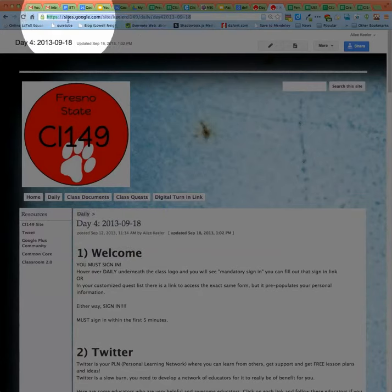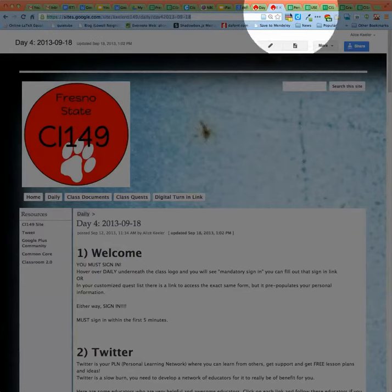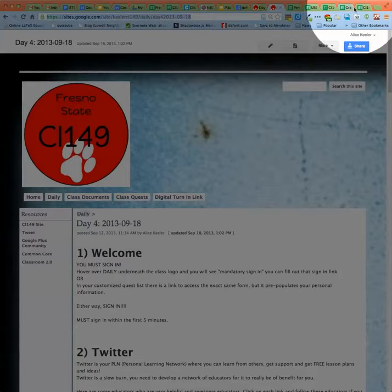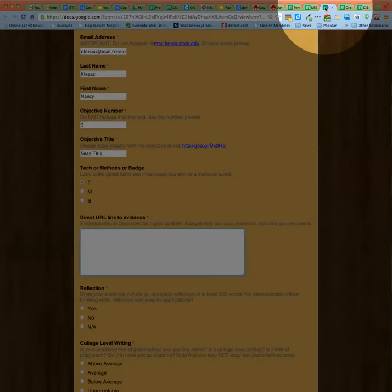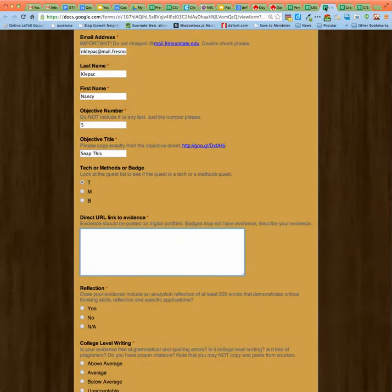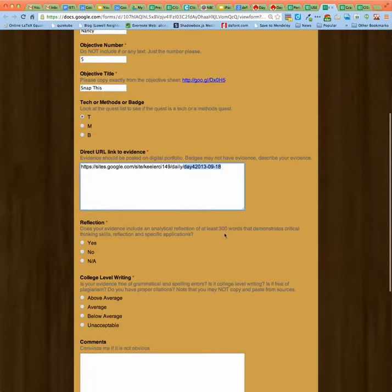So you'll want to highlight the URL, copy, command C on a Mac, control C on a PC. Then on that form, you will command V paste, and you'll paste the link to where the evidence is. So you'll notice that the link includes the exact title of the post.